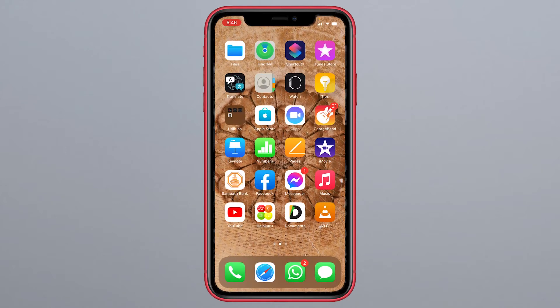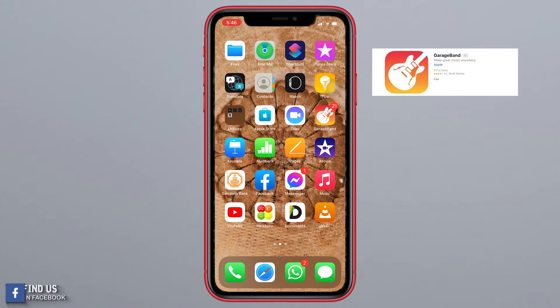For the next step, we need the GarageBand app. This app comes pre-installed, or you can download it from the App Store. Open the GarageBand app.